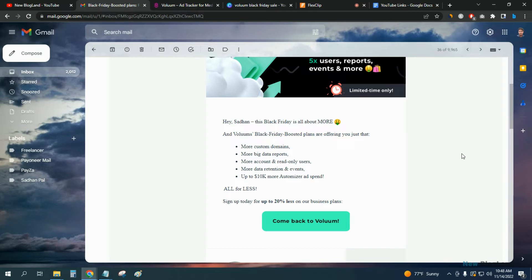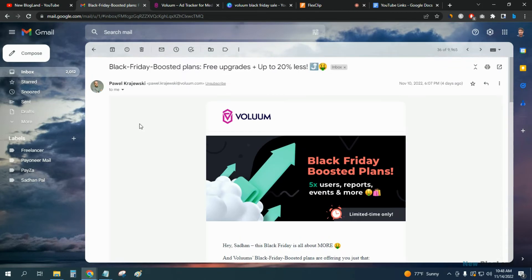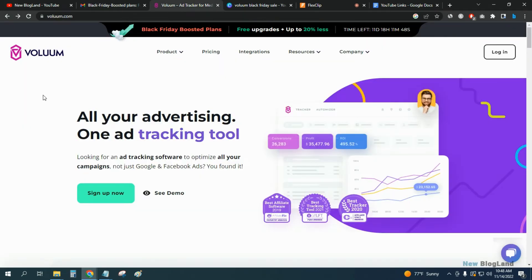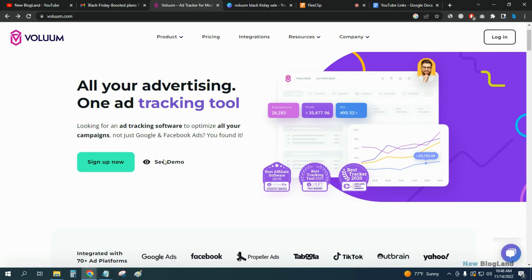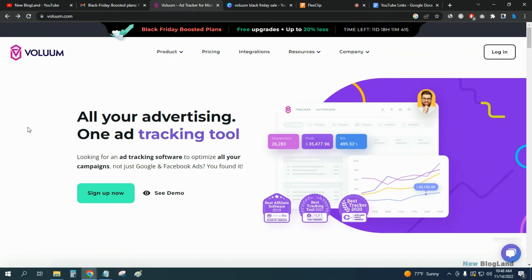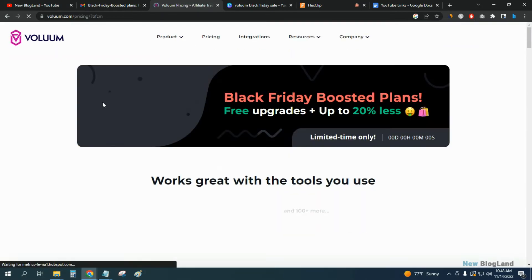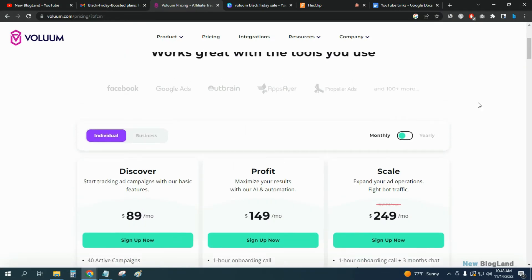I'll keep the link in the description. Click on the link and come to this page. This is the official website of Voluum. You can see the demo here by clicking here, but to grab the Black Friday deal, just click on the top bar Black Friday boosted plans. You can see 20% discount you'll get here.